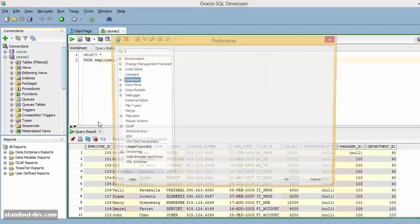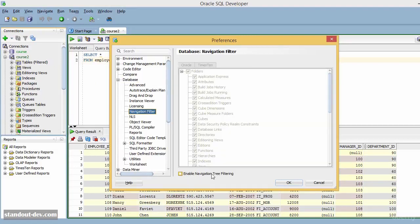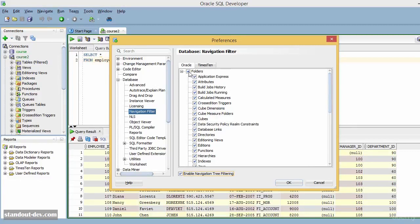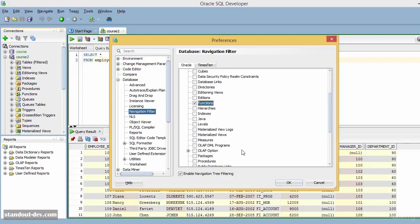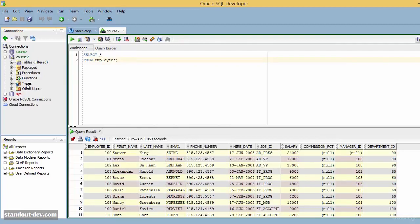But if you don't use all of these types of objects, you can make SQL Developer show you only the ones you use. To do that, go to Preferences, Database, Navigation Filter. Once there, select this checkbox to enable navigation through filtering, and then unselect the things you don't want to see. For example, if I only want to see Functions, Procedures, Packages, and Types, I can unselect everything and then mark only those nodes. Once you press OK, you will see a reduced tree here.